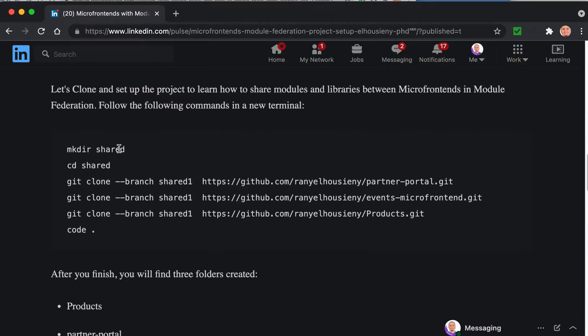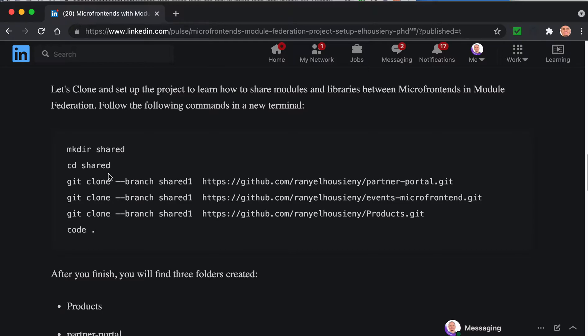First, we'll create a shared directory, then go inside this folder and clone each repository. The reason I created separate repositories is to simulate multiple teams, each with their own repository. You'll find I'm using different naming conventions - some say 'Events Micro Frontend' and others just say 'Products' - representing three different teams.